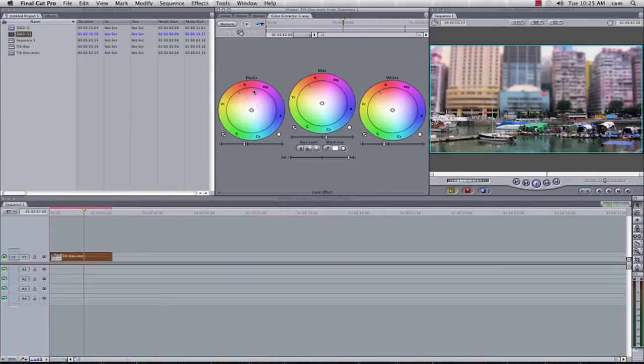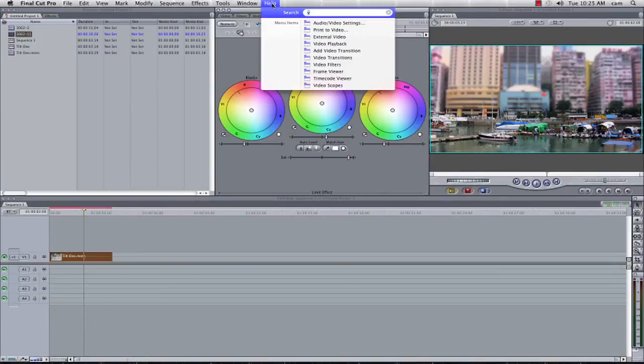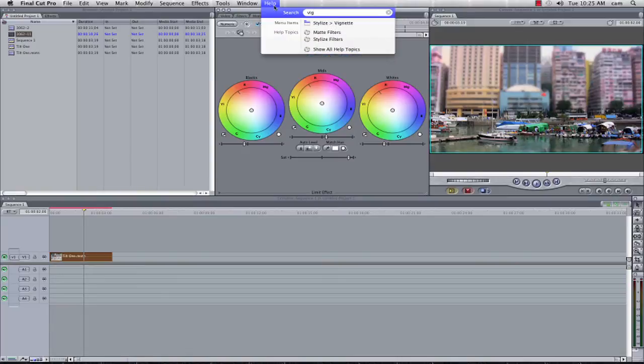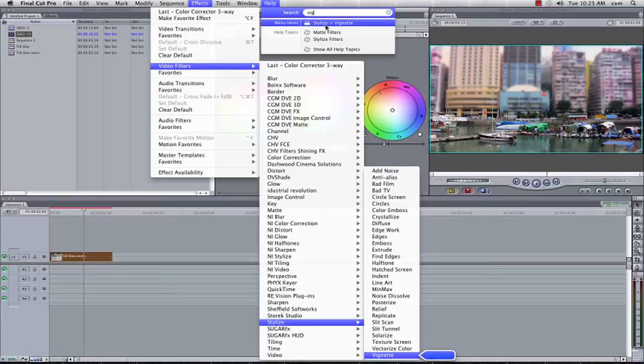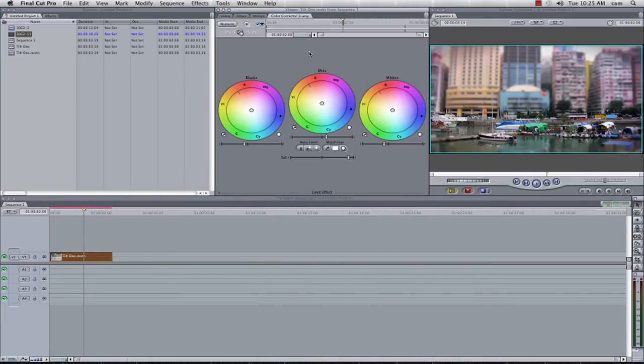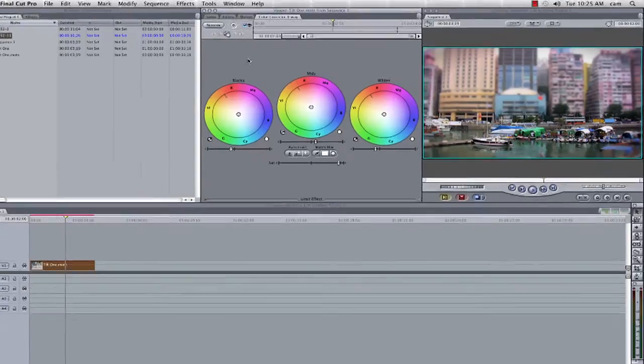Onto this we're going to add a vignette around the outside, and so I'm going to type in, and find it very quickly, stylise vignette. I do find the help menu very good and quick at getting the effects that I want to find, if I'm not entirely sure where they are.